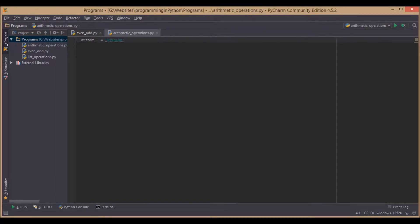Programming in Python. Here in this video, we are going to discuss arithmetic operations in the Python programming language.